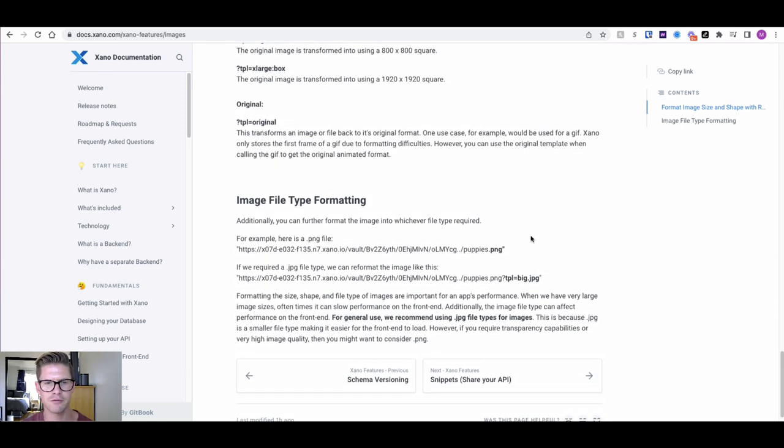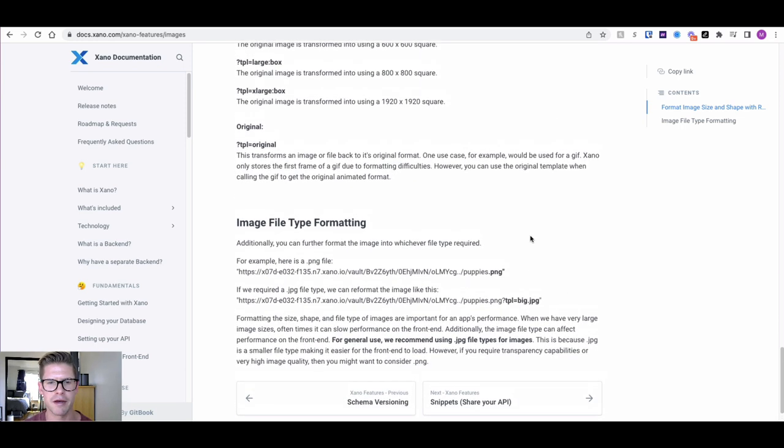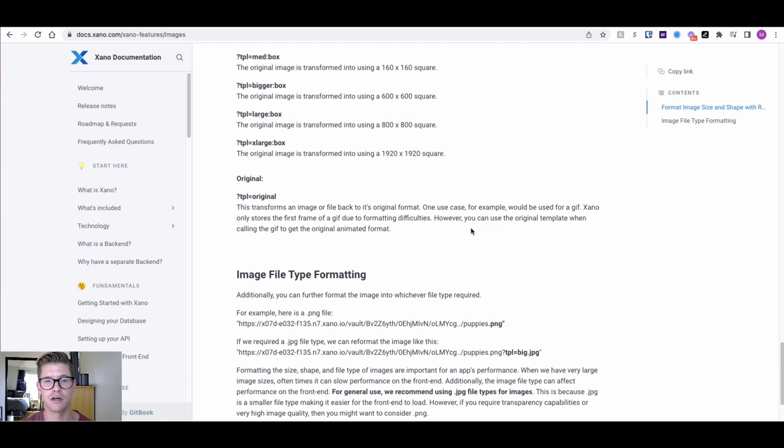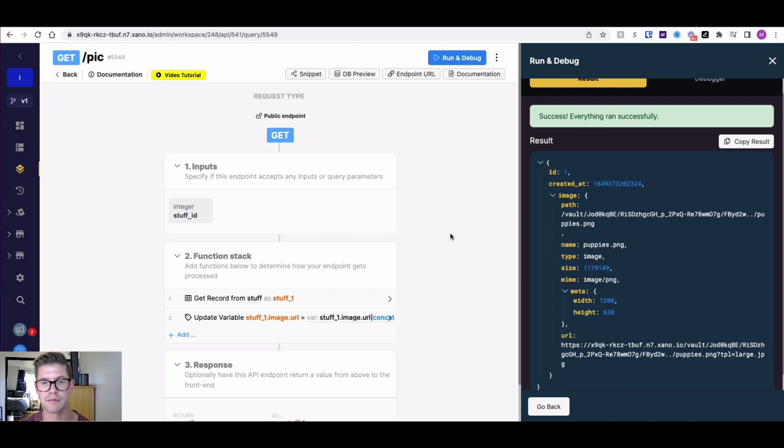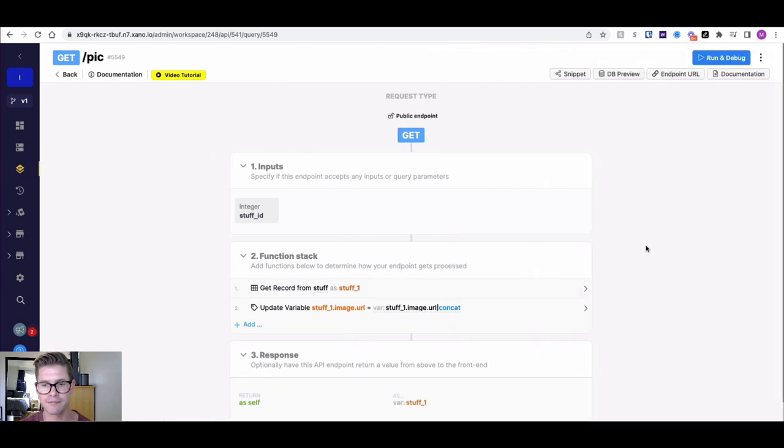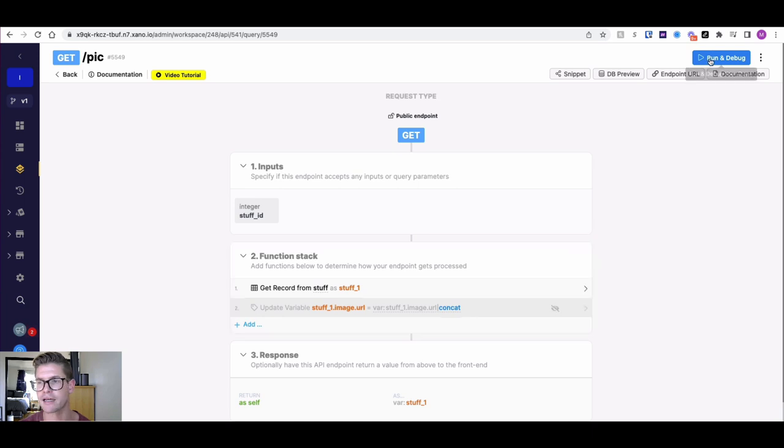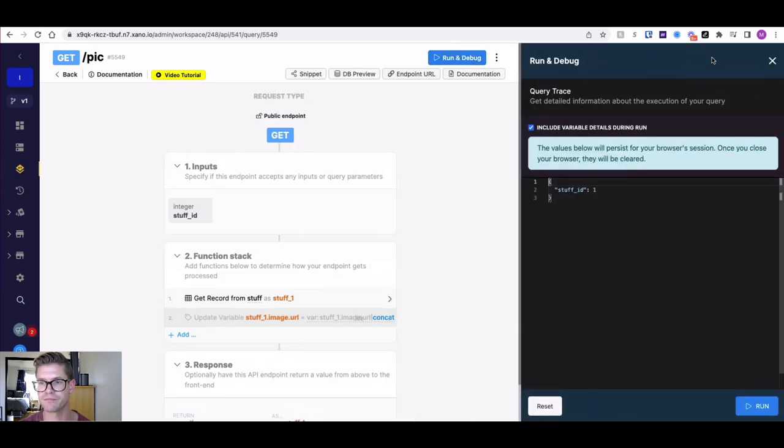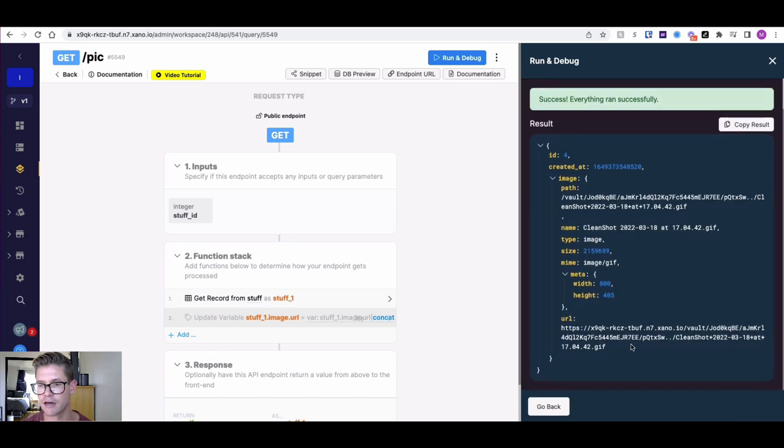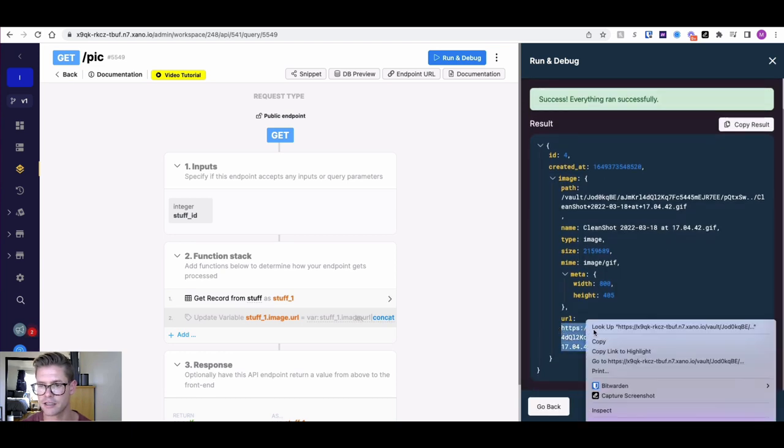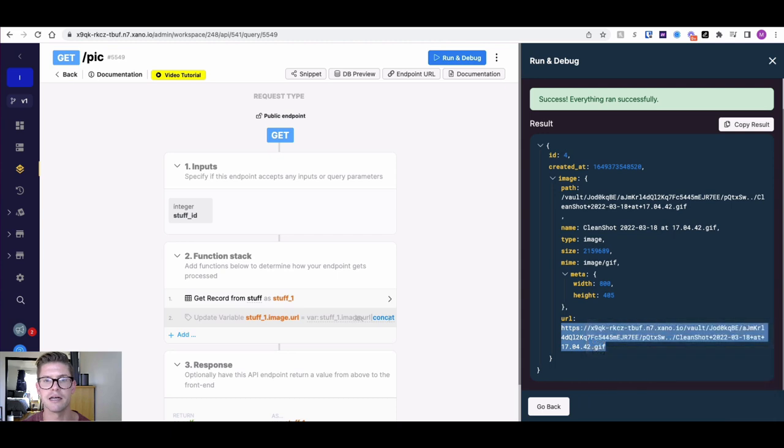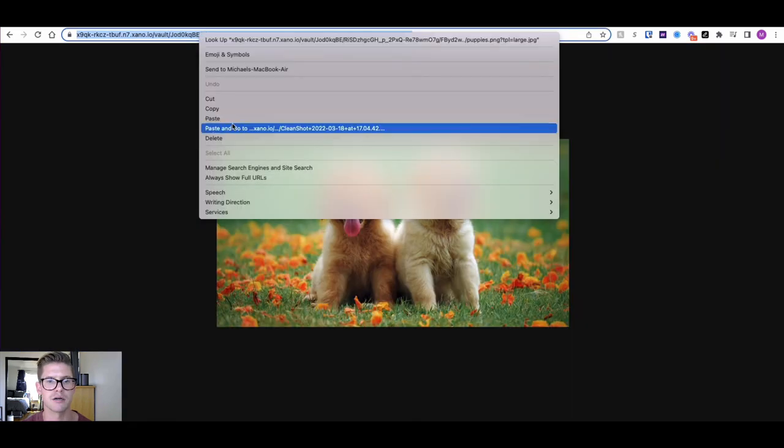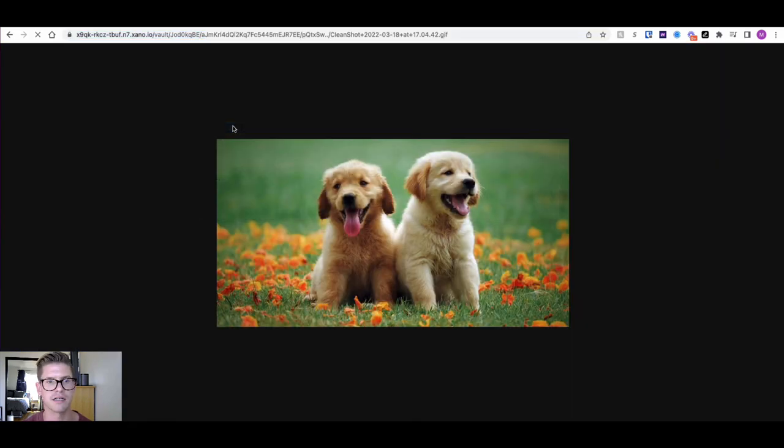I also want to quickly talk about this original parameter right here, which can be especially handy if you are storing GIFs in Xano. GIFs will be stored as an image, a static image of the first frame. However, you can use that TPL format to basically bring it back as the original file type. Let's go ahead and look at 4 here. You can see that it says .gif. Let's go ahead and put this in our browser and take a look.